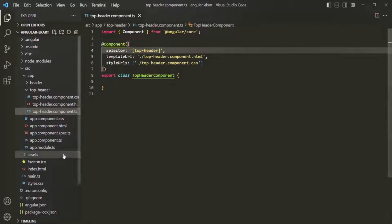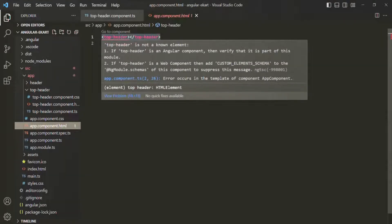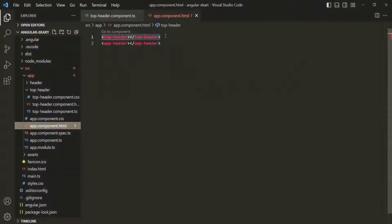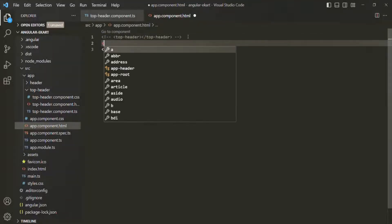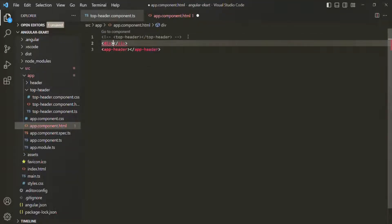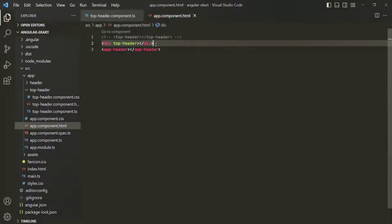Let's go to app component.html. We're currently using it like an HTML tag, so I'll comment out that code. In the next line, let's create a div and specify an attribute called 'top-header' on that div. Now we're using it like an HTML attribute. Let's save the changes and go back.